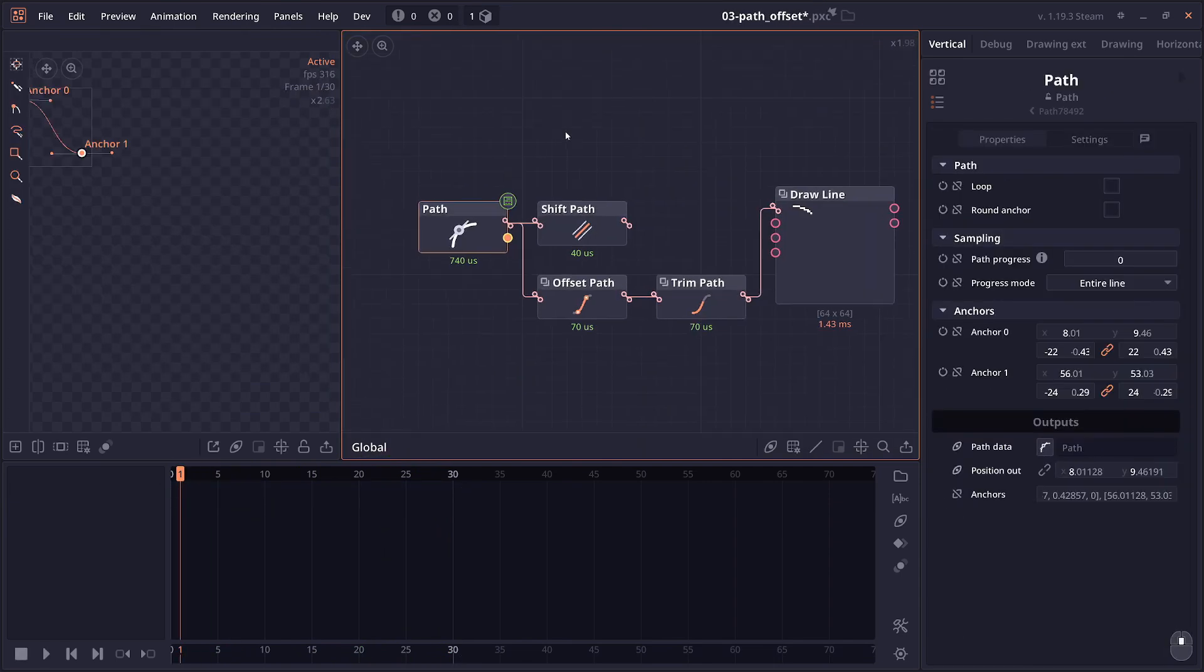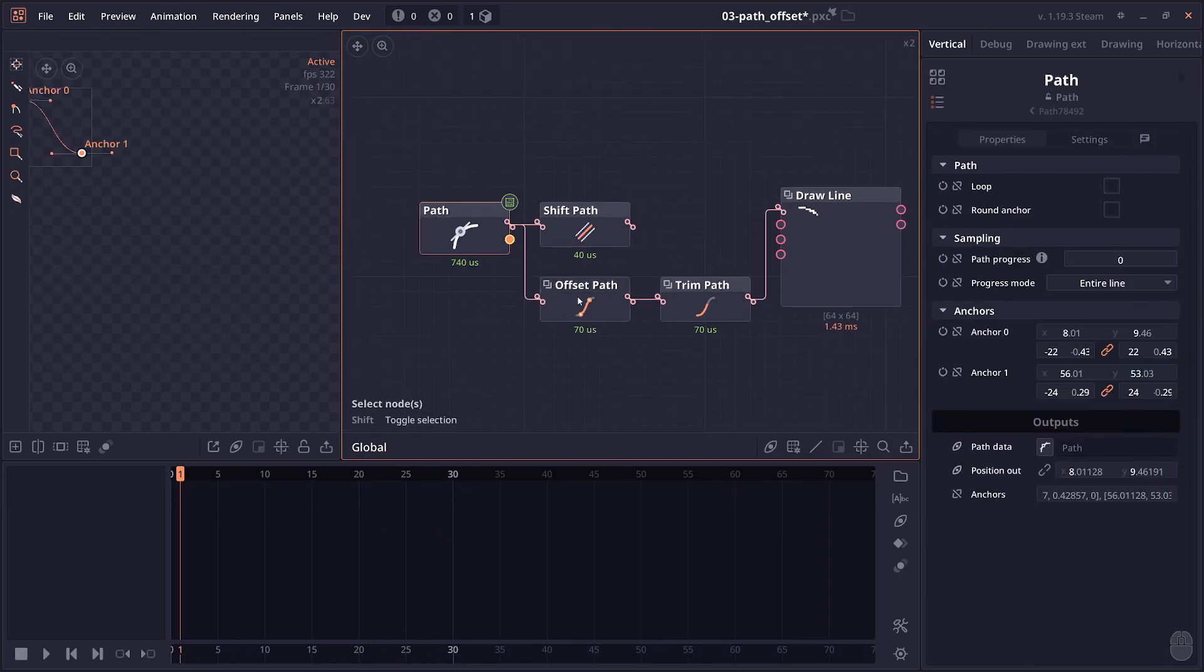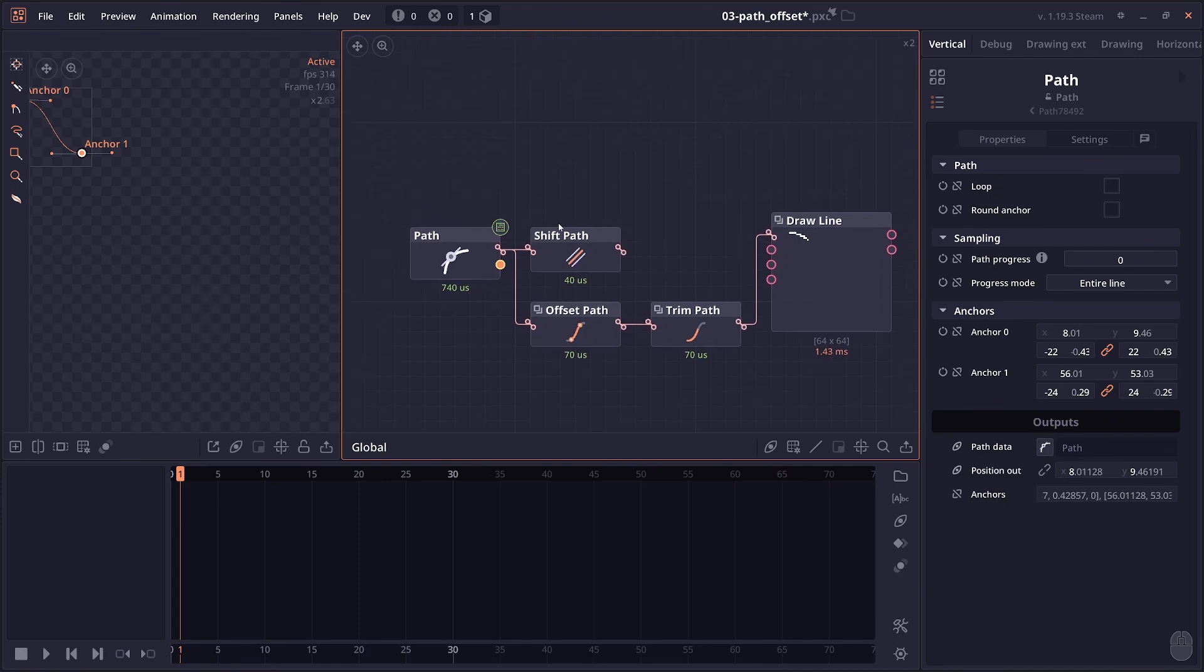Next you have Part Offset. From the naming alone it might be confusing because you already have another part I call it Shift Part or Part Shift.